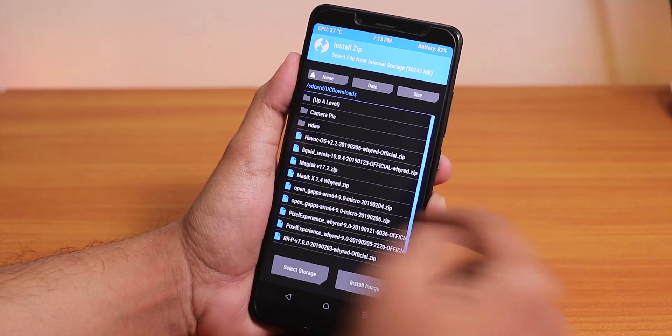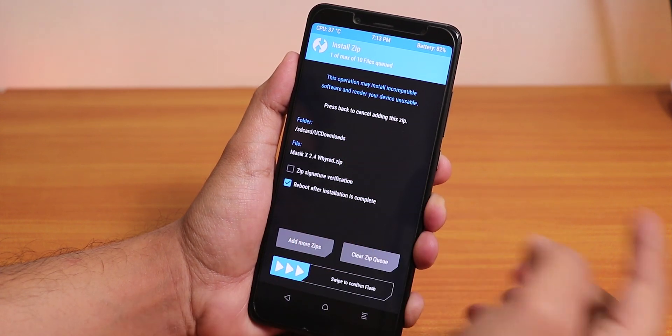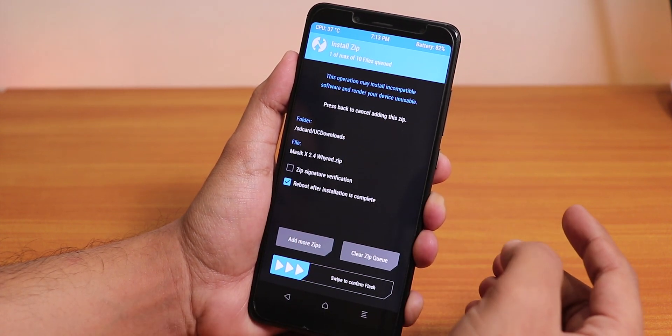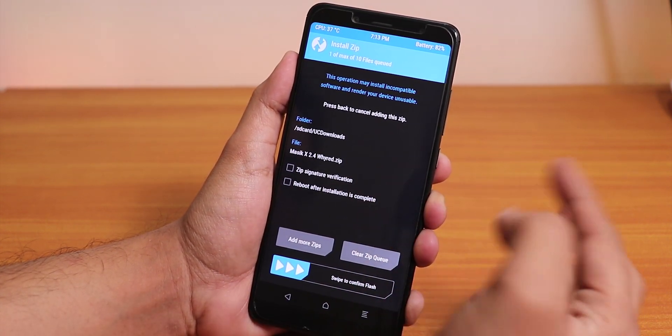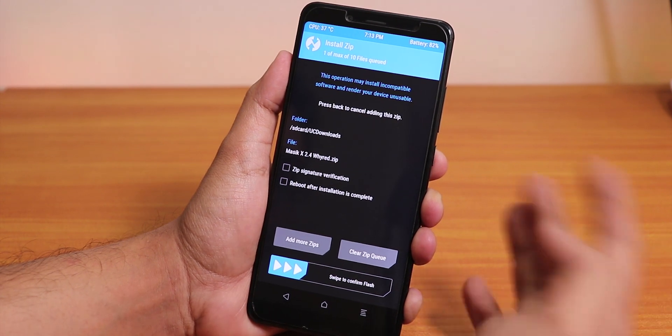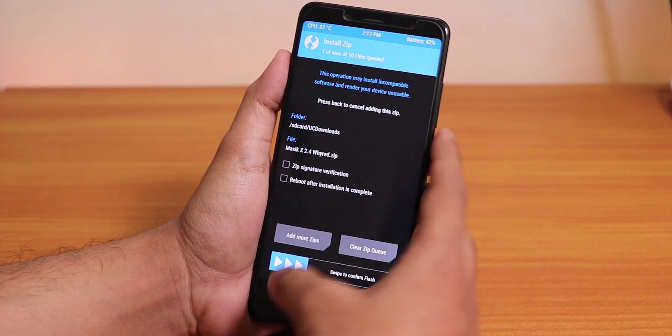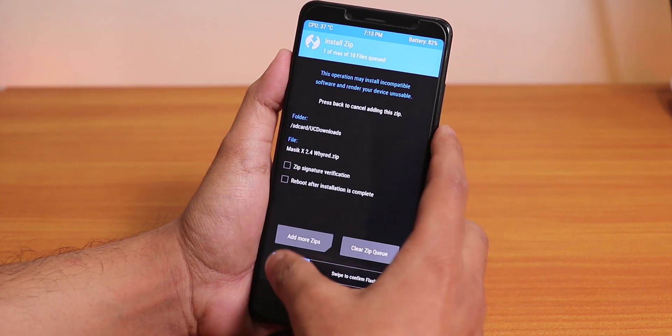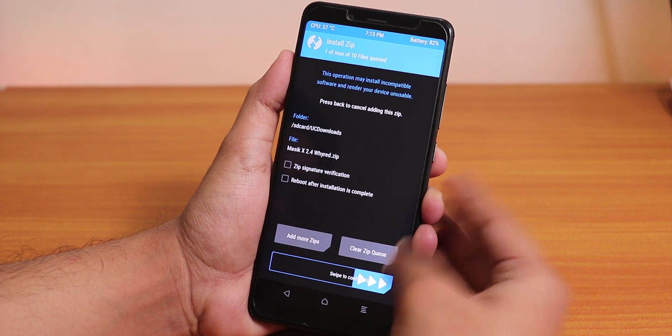Now let's go to install and from here find the ROM. This is the Masic ROM over here. I'll just uncheck the reboot after installation because we need to do some things in the setup. Let's just swipe to confirm flash.